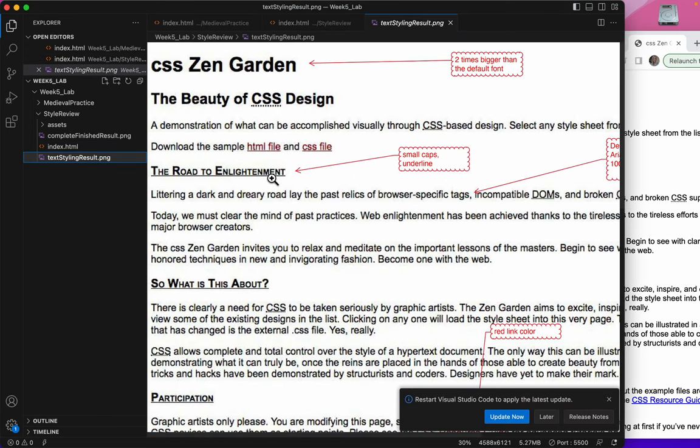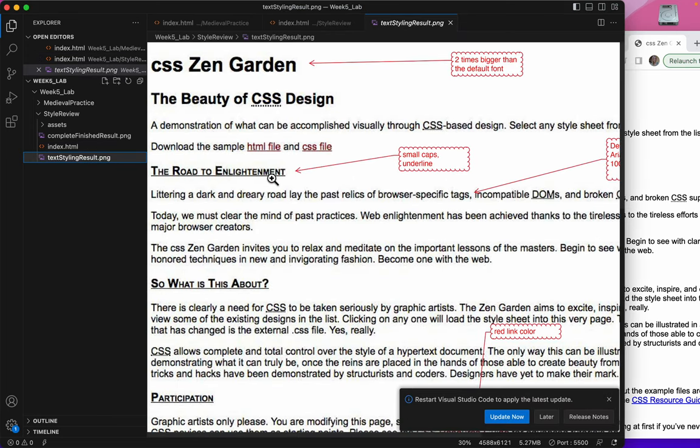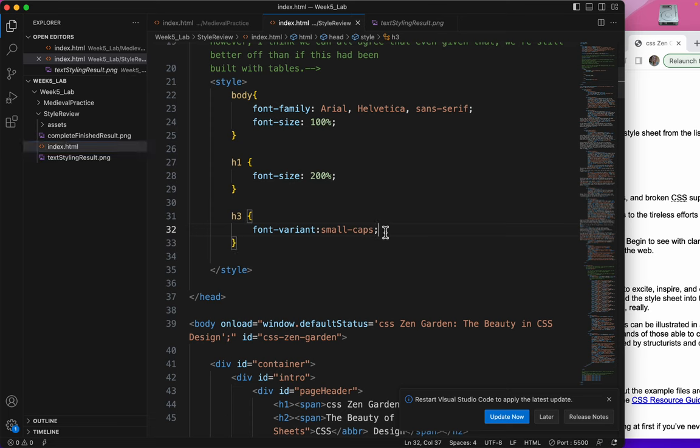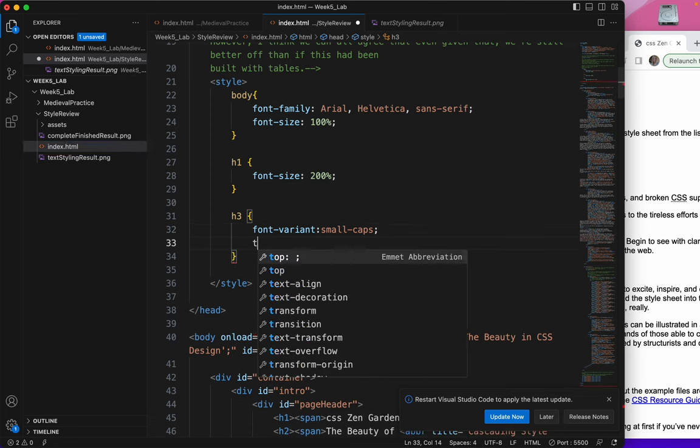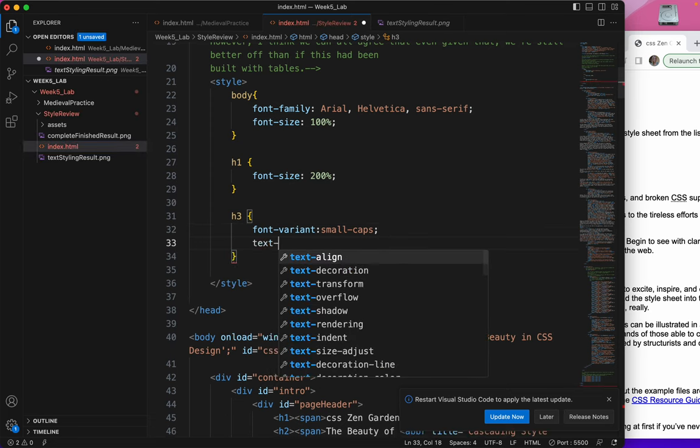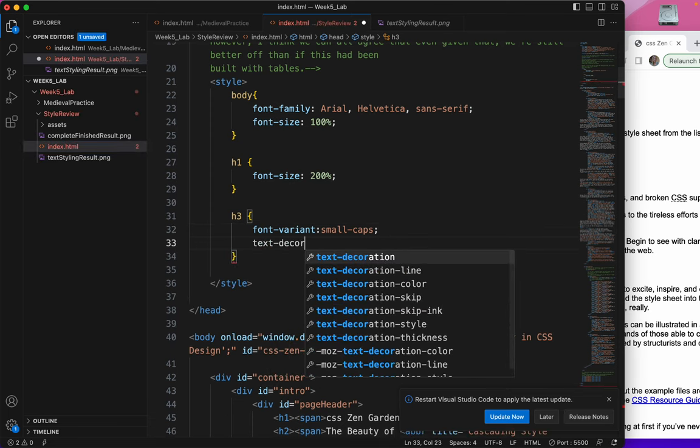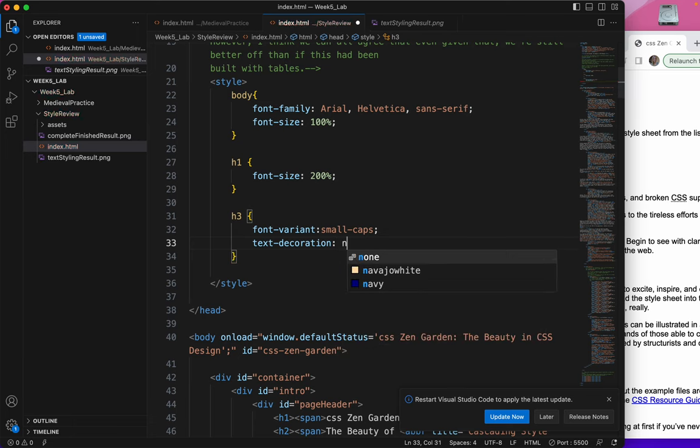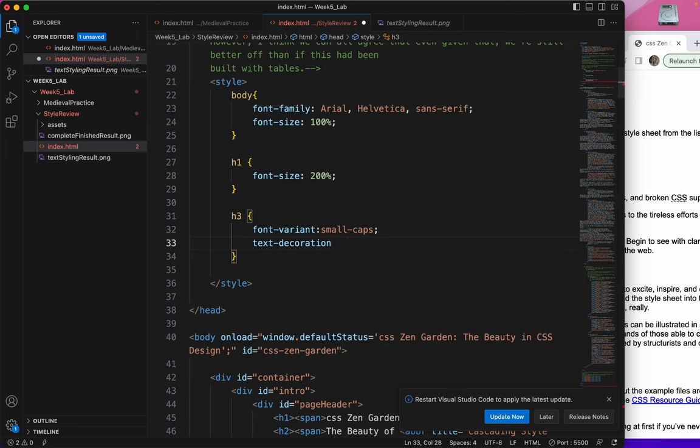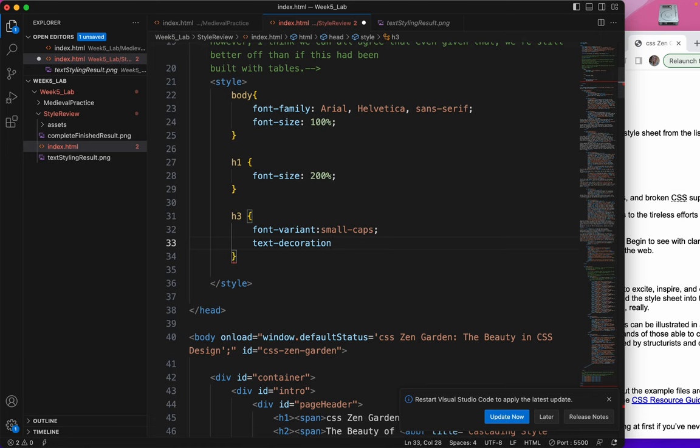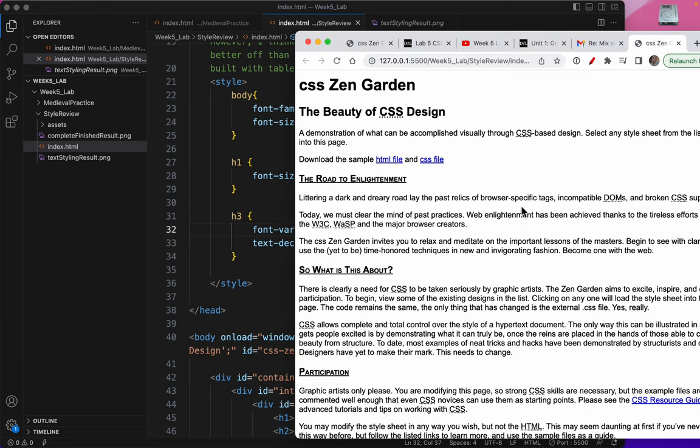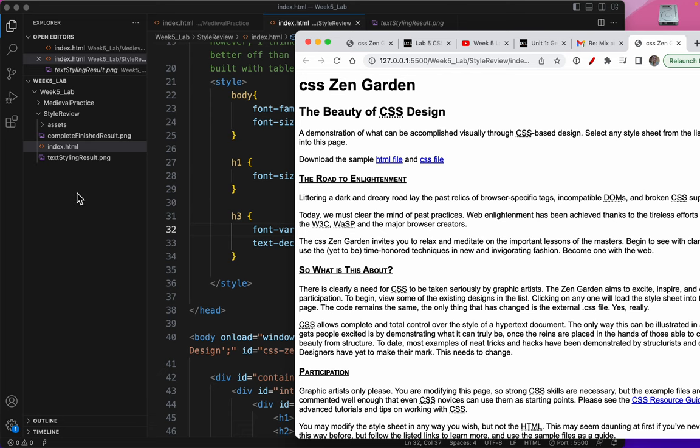What else do they want me to do? Oh, underline it. Another really bad design choice, I'm sorry, but it just is. Because you would never underline something unless you want it to be a live link. But let's add to the H3 text-decoration. We want underline so that we can follow the directions. And there it is, all underlined.